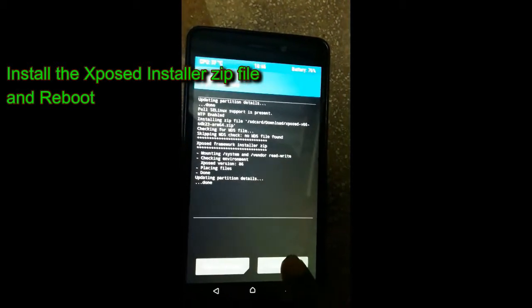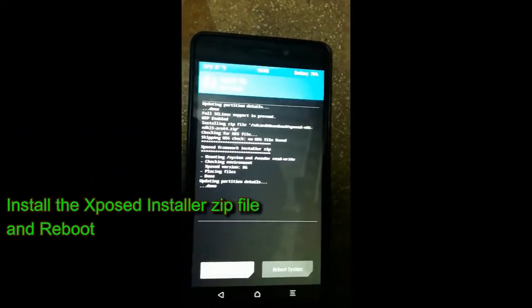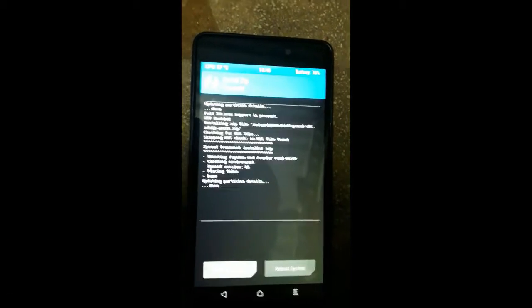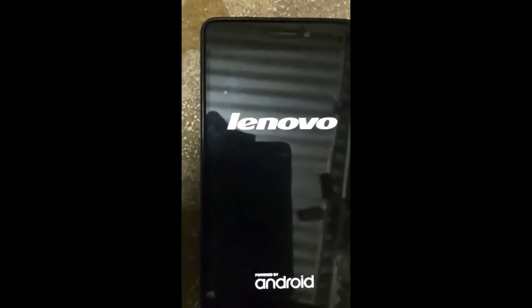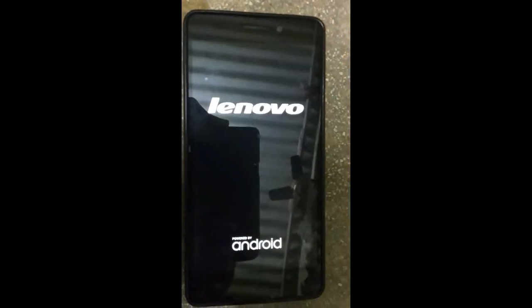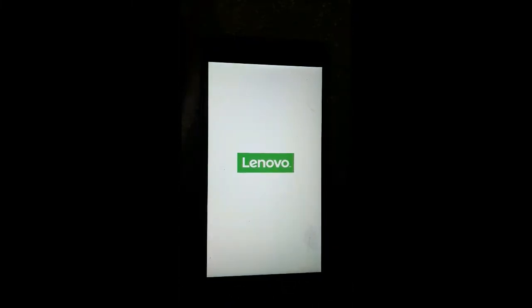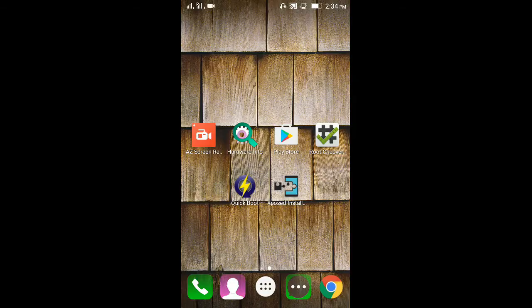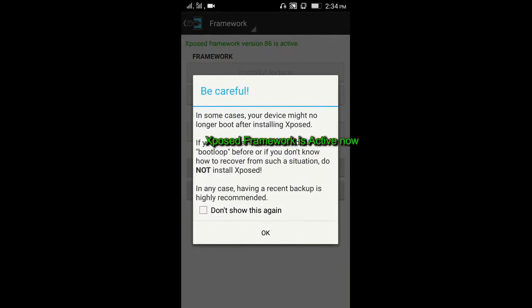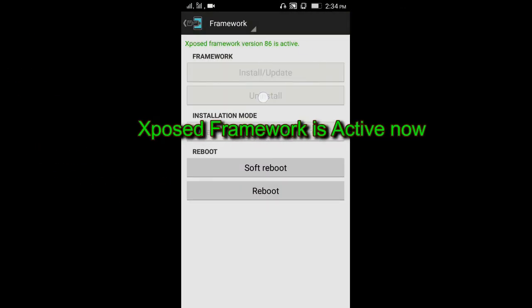Click on Reboot System. Once you have rebooted your device, open Xposed Installer and as you can see, framework is active and is working well.